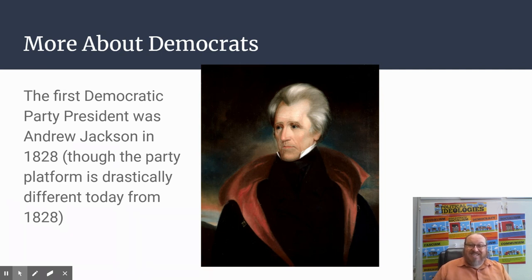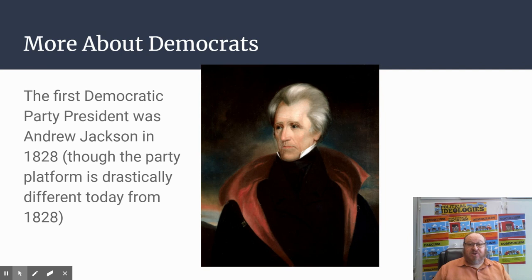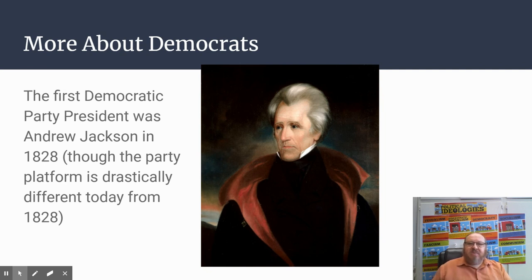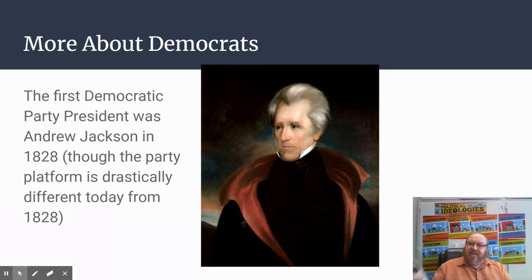The two parties are drastically different today than when they first started. If you look at the Democratic Party in 1828, its platform would actually look a lot like the Republican Party's platform today. And the Republican Party's platform in 1860 looks a lot like today's Democratic Party. Somewhere in time, they flipped — and we'll talk about that more later.